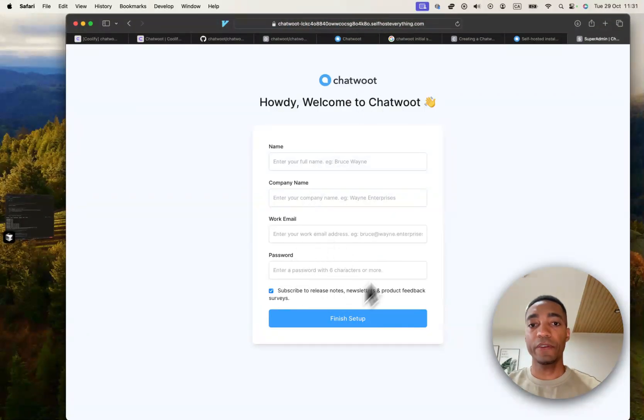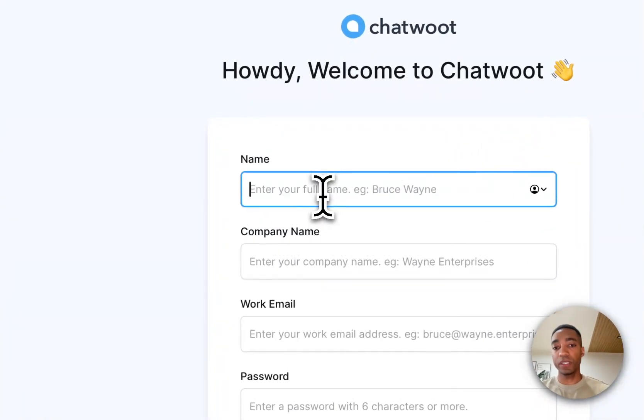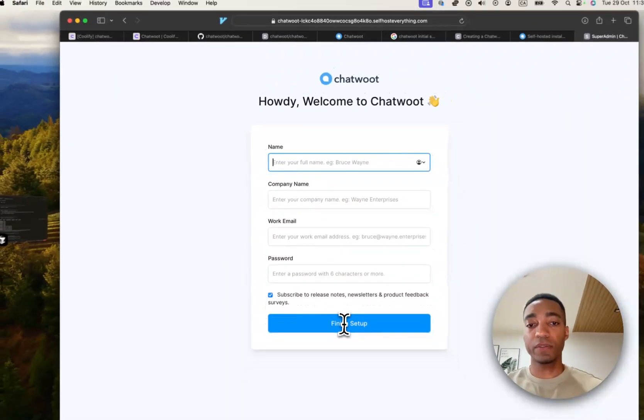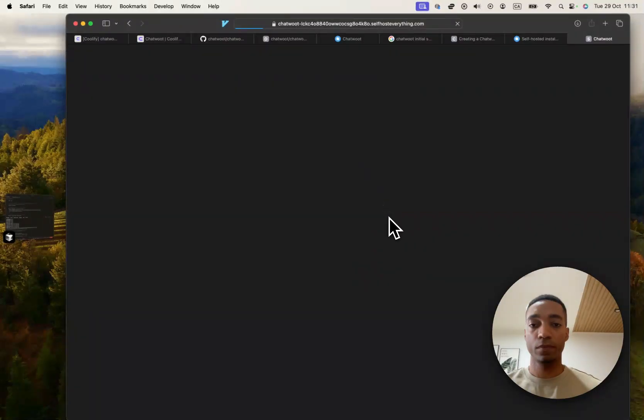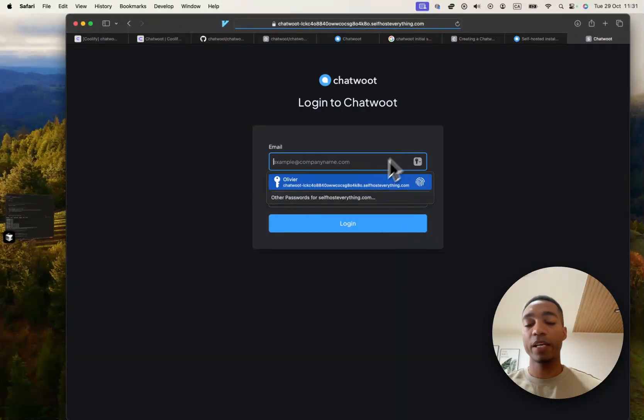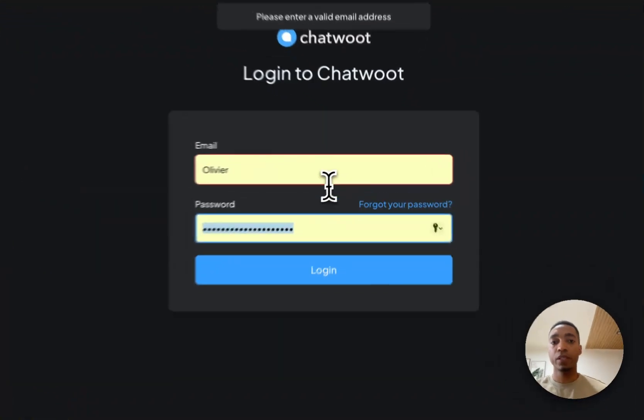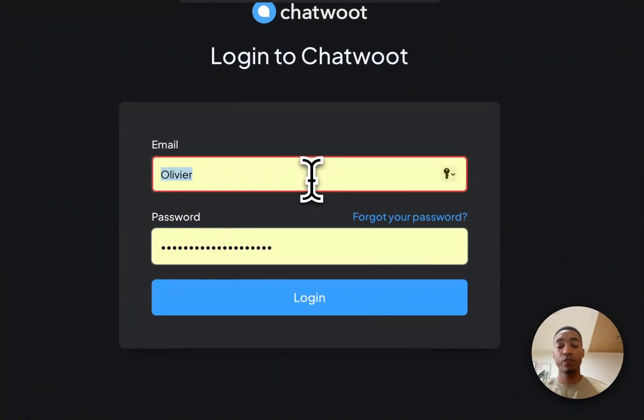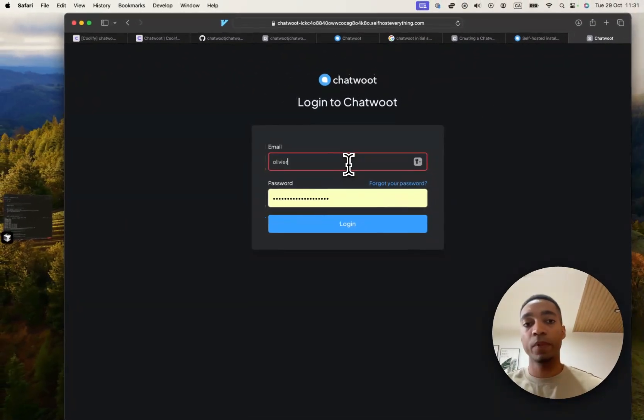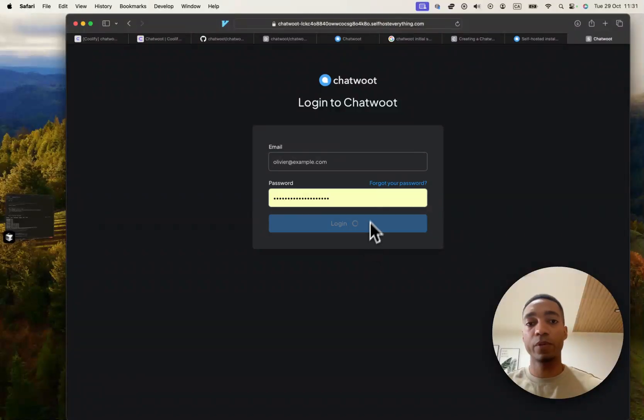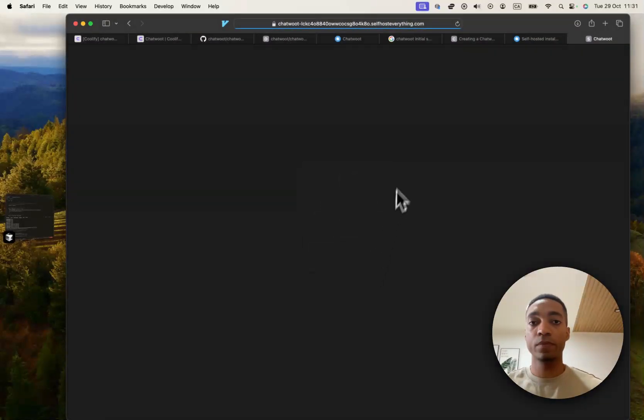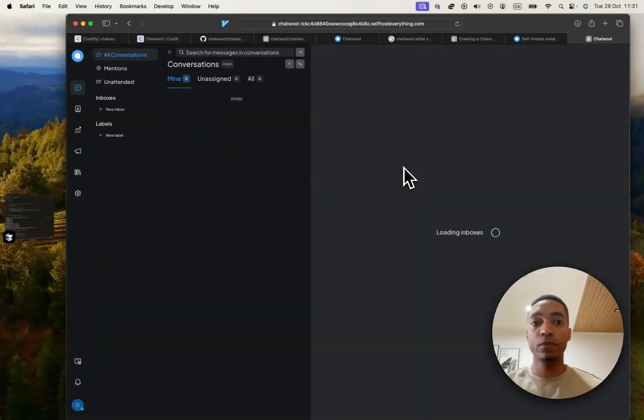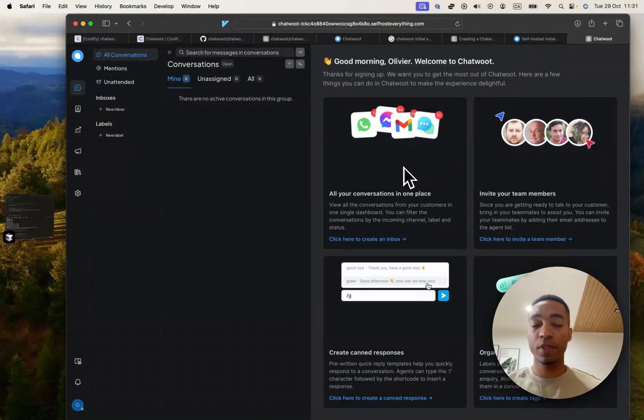And we have the sign up window. So go ahead and enter some details to sign up and click finish sign up. And so now it's going to ask you to sign in with the details that you just entered. So make sure you use the email address that you entered. In my case, I just entered a fake one. And we are in.